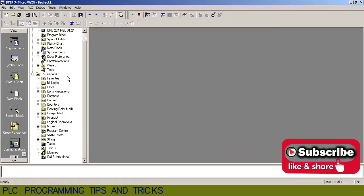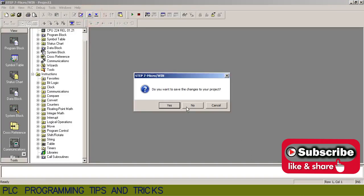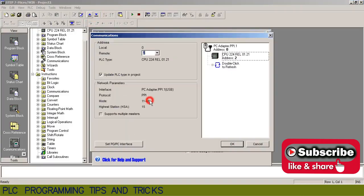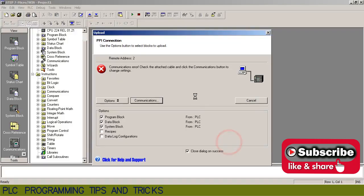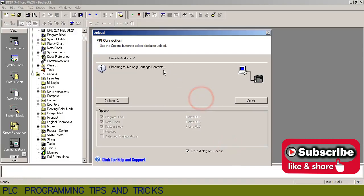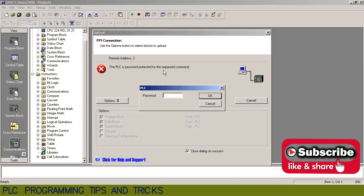Now we will click on the upload button and select the CPU from the communication menu. As you can see, the CPU is asking for the password to upload the program from it.